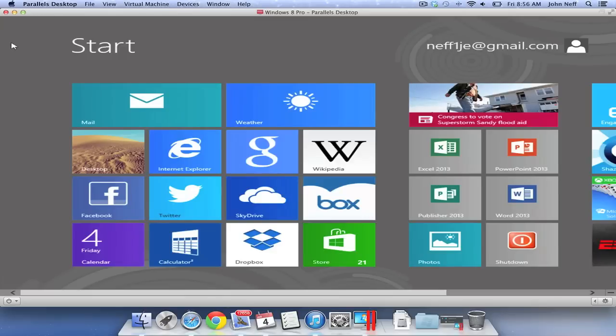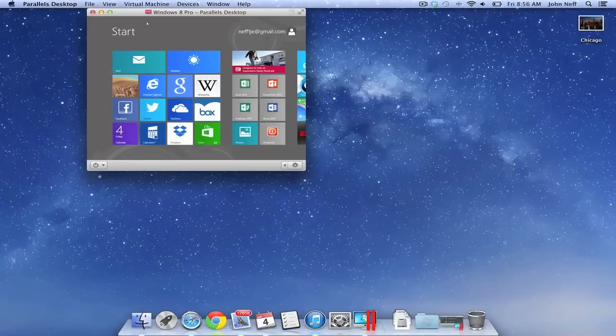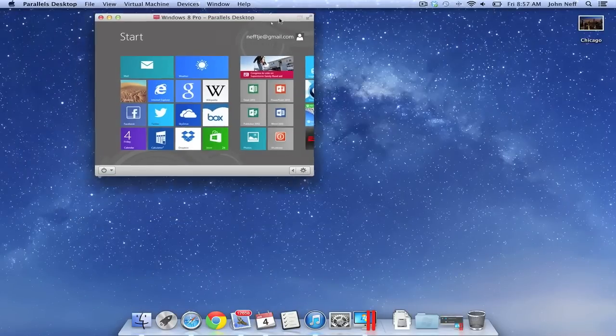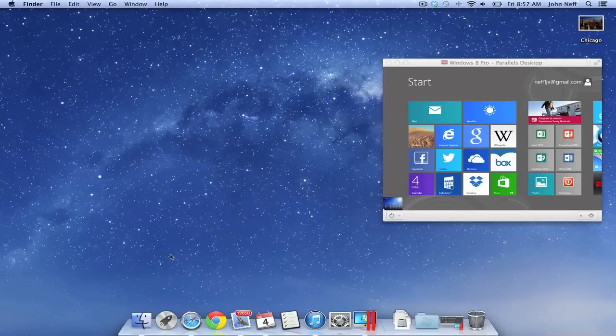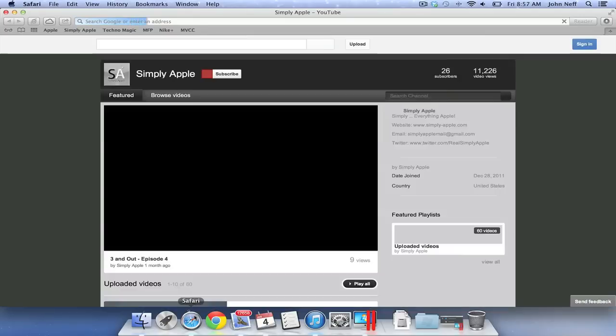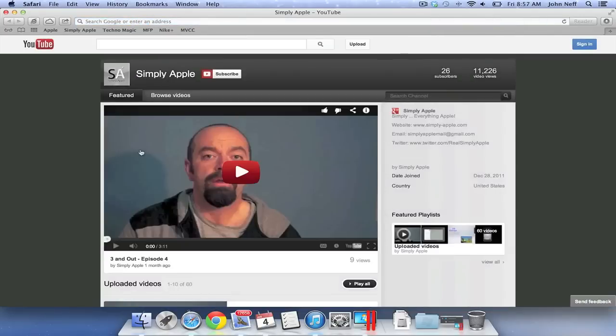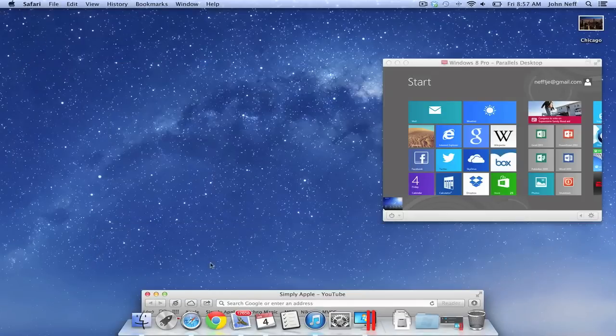In closing, Windows 8 is not for everybody. In fact, a number of Apple users have no interest in running Windows on their Mac. However, there are some individuals who will have to run Windows for a variety of reasons. This can easily be done by using a program such as Parallels 8 Desktop for the Mac.